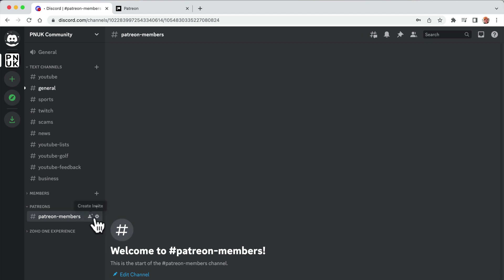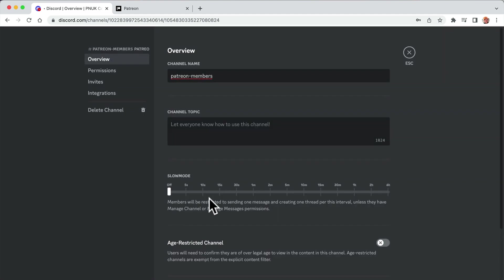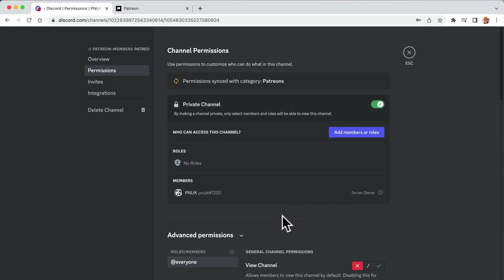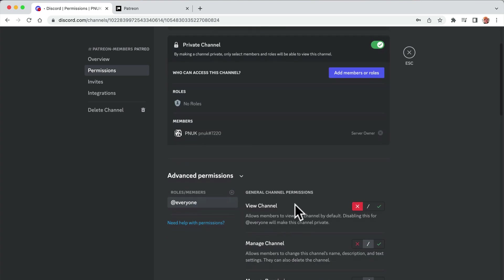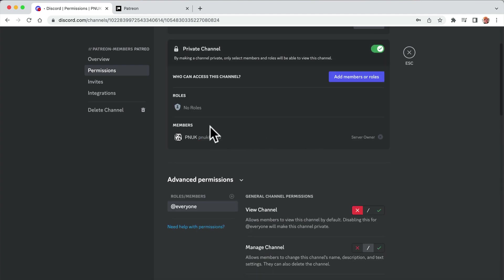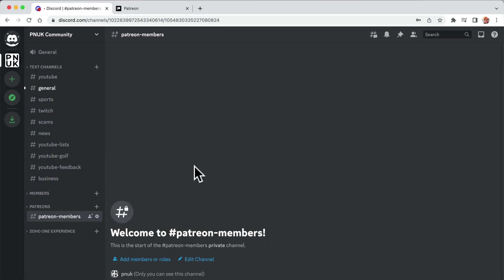So what I want is this to be only in permissions viewable, view channel. I'm going to turn it off to everyone. So now people can't see it. Regular users can't see it, but I need to set up a role that is for that channel.